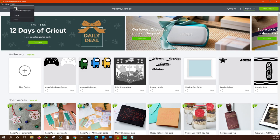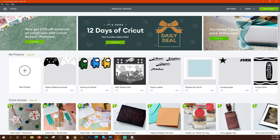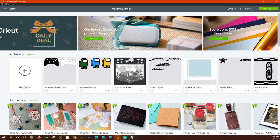Then you have your 'Help' section. Right now I'm using Design Space version 6.0.150. Design Space does update automatically. You can always check that by going to Help > About, and it will show a Cricut logo with the version number underneath it.